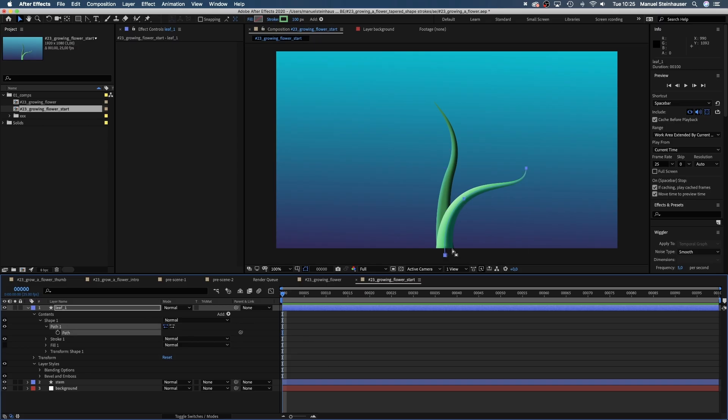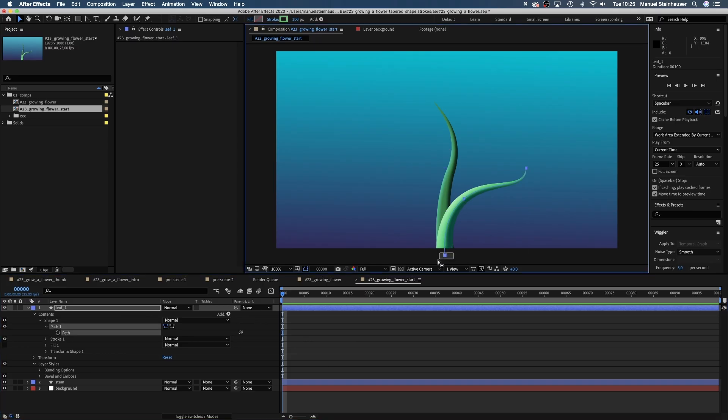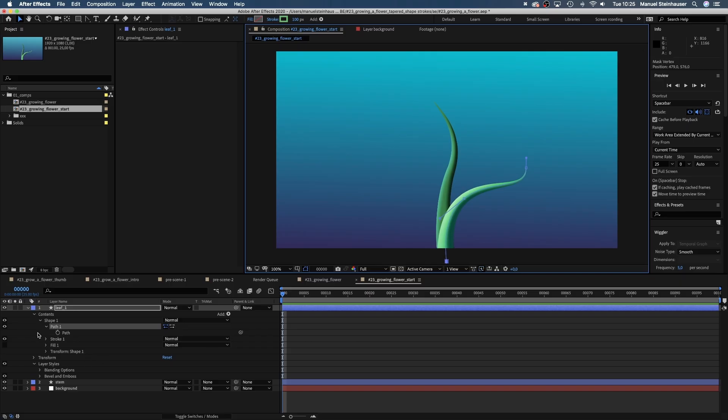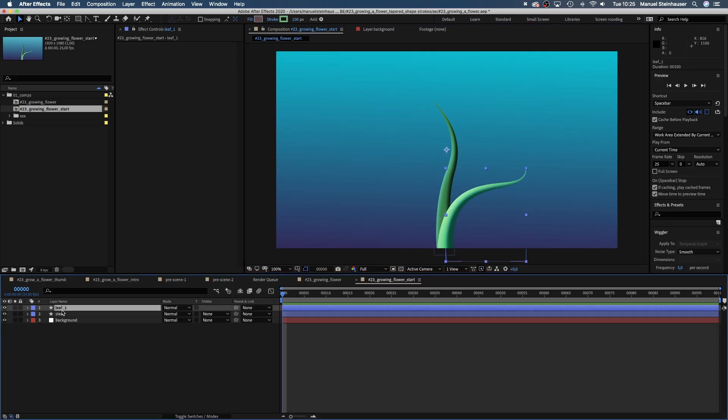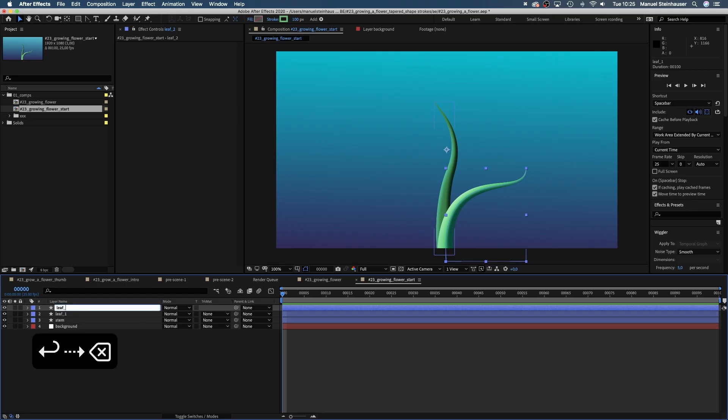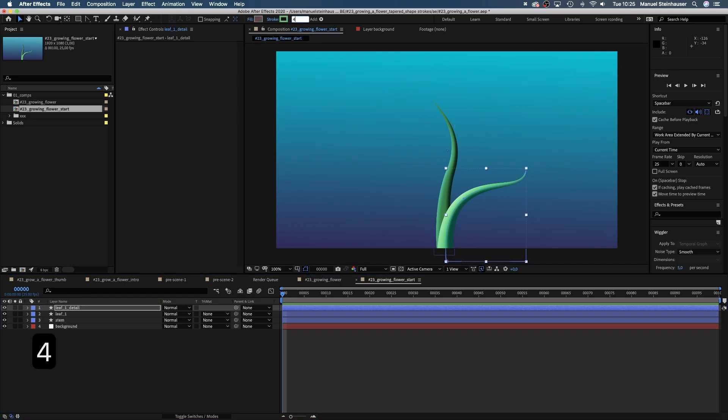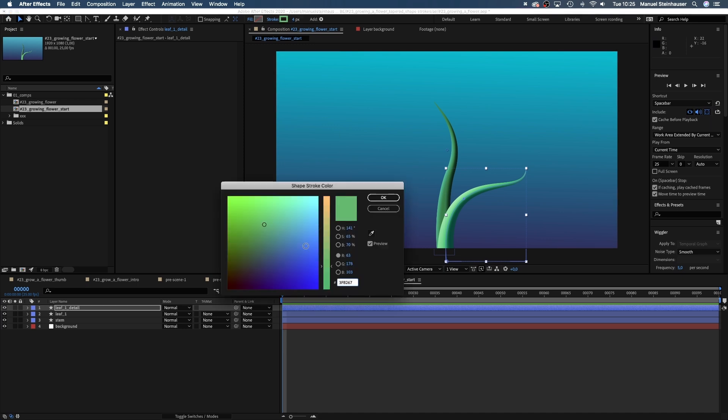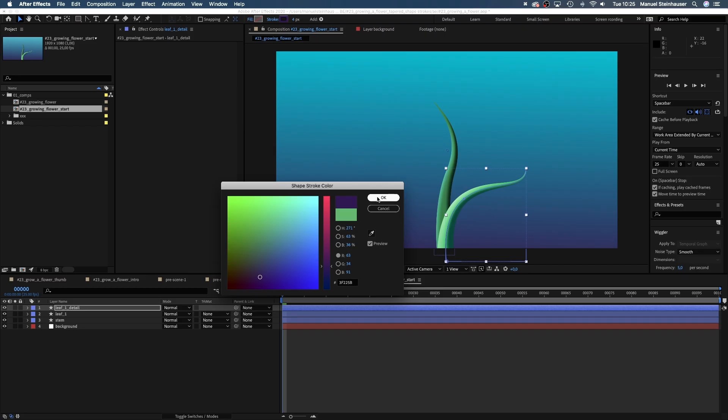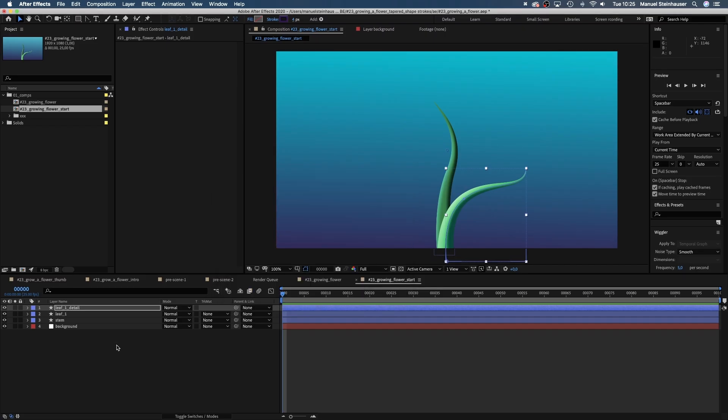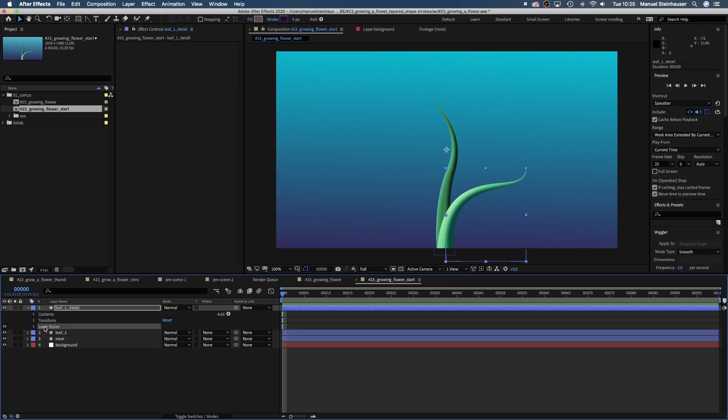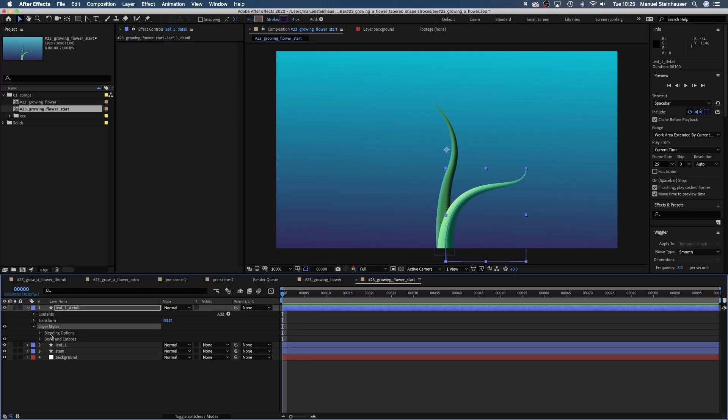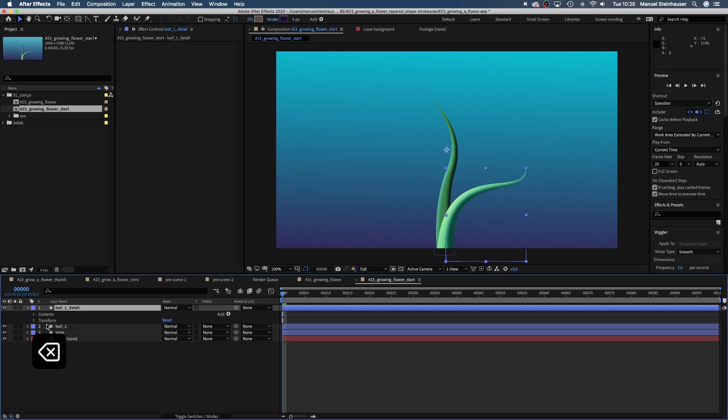You need to take care that the end part of the path, which is looking weird, is hidden below the screen. Let's add a little detail line to the leaf. Therefore, duplicate the layer, name it leaf detail and set the stroke width to 4 pixels and let's change the stroke color to a dark purple. We don't need the bevel and emboss settings for a slim line, so we simply delete them.